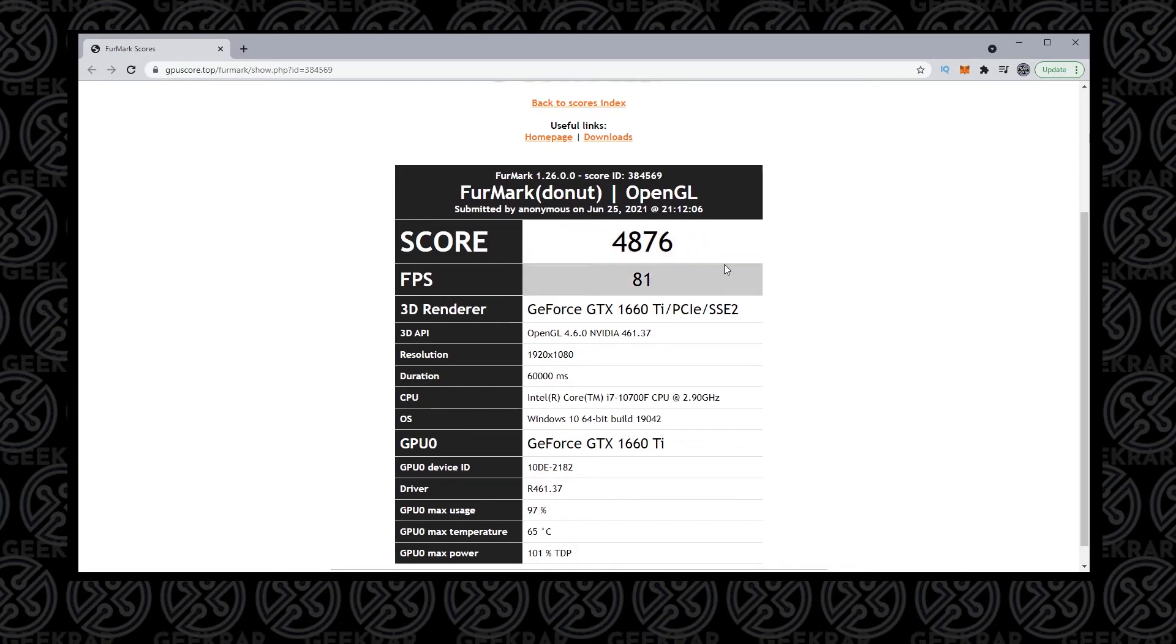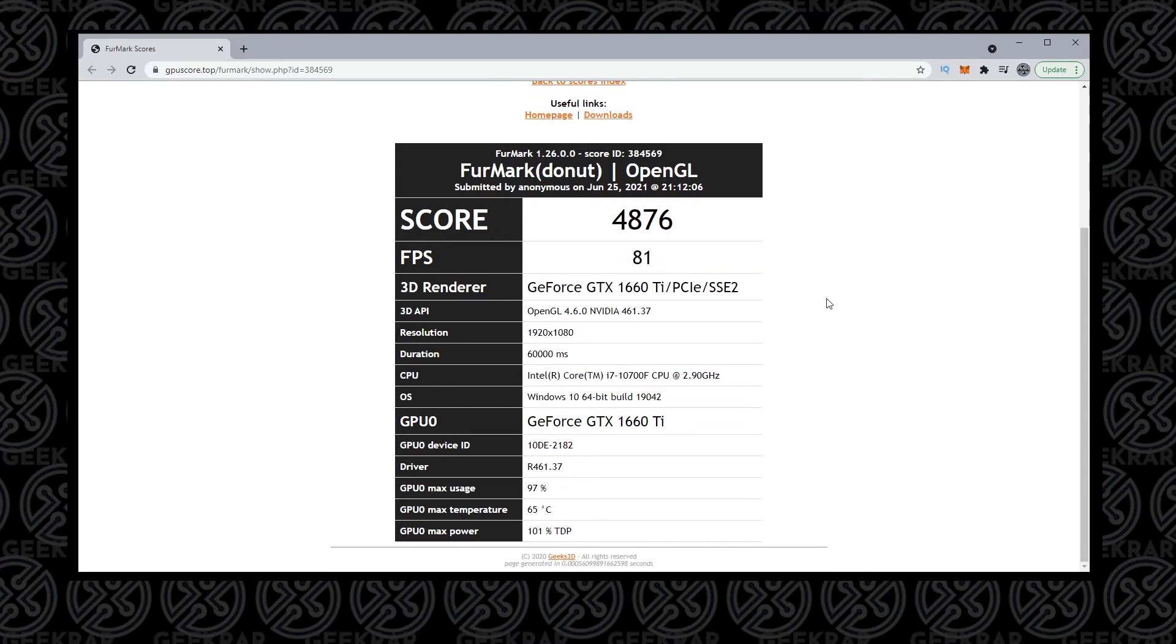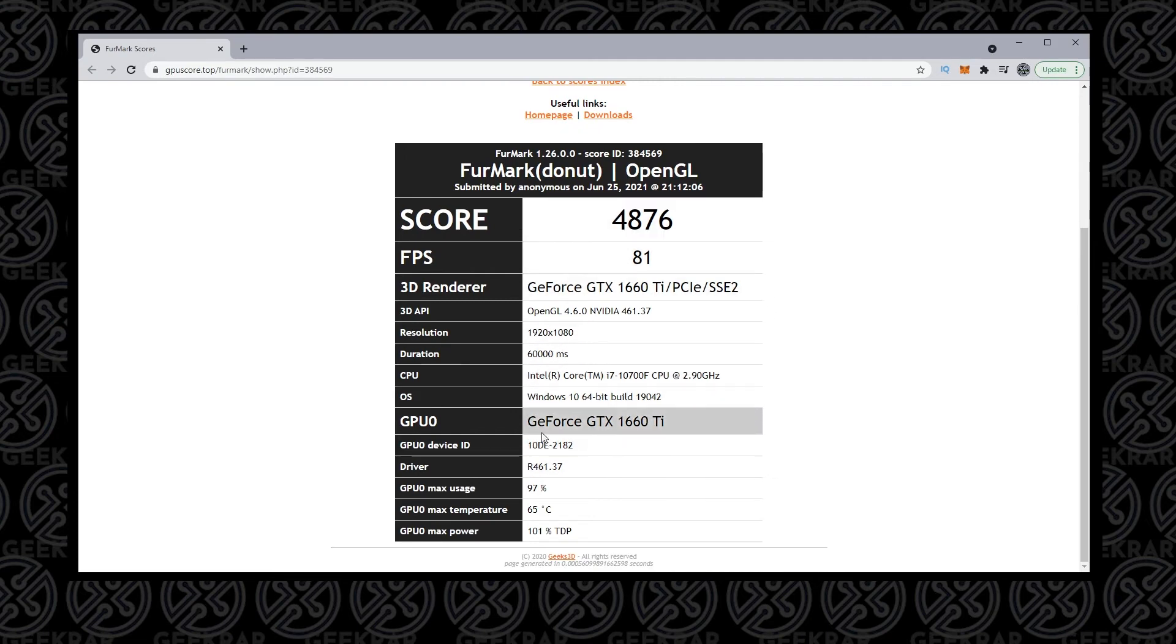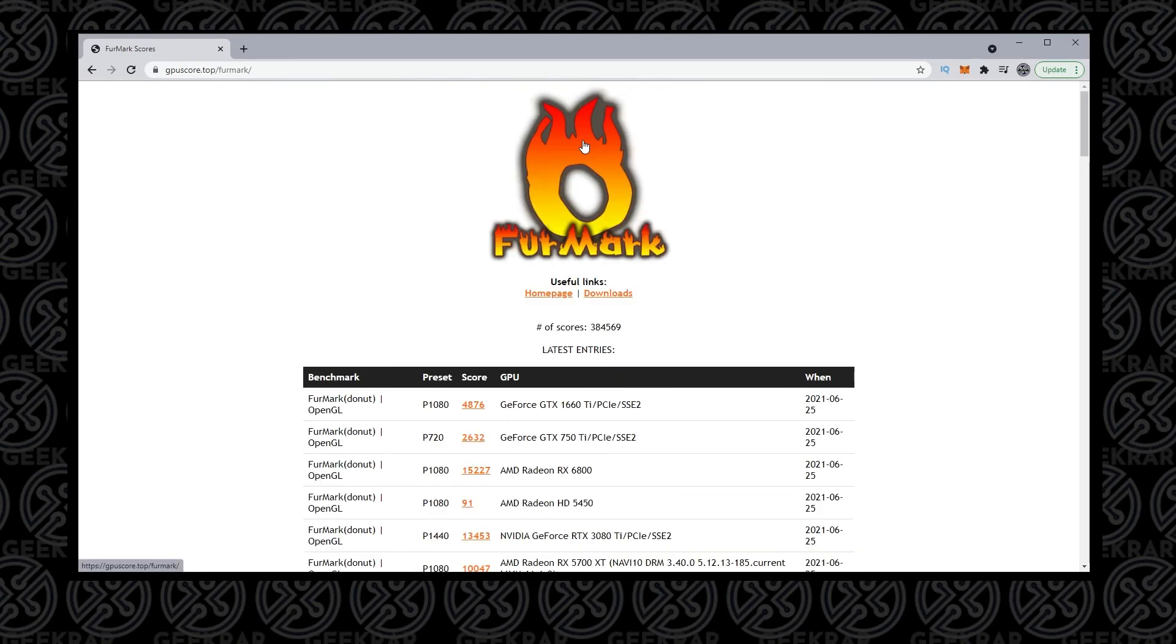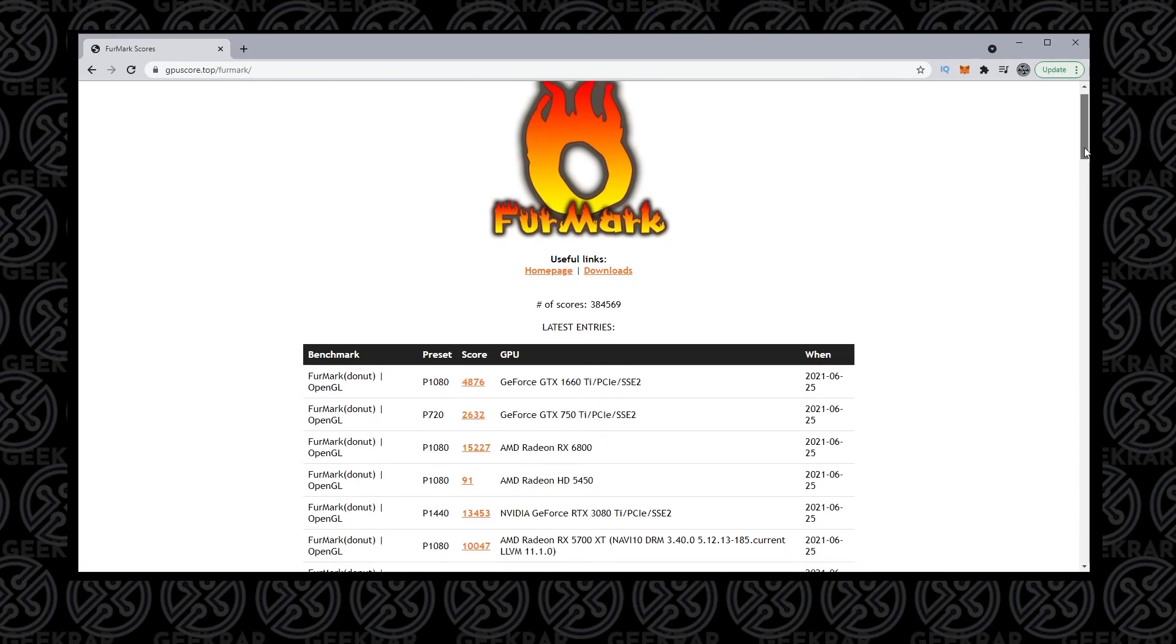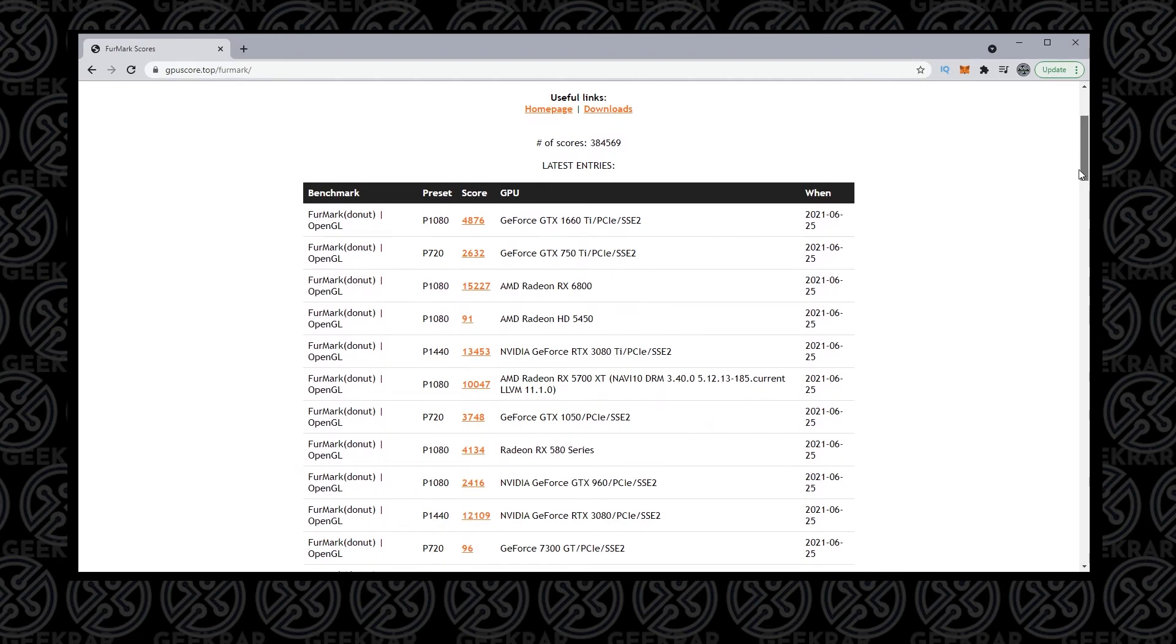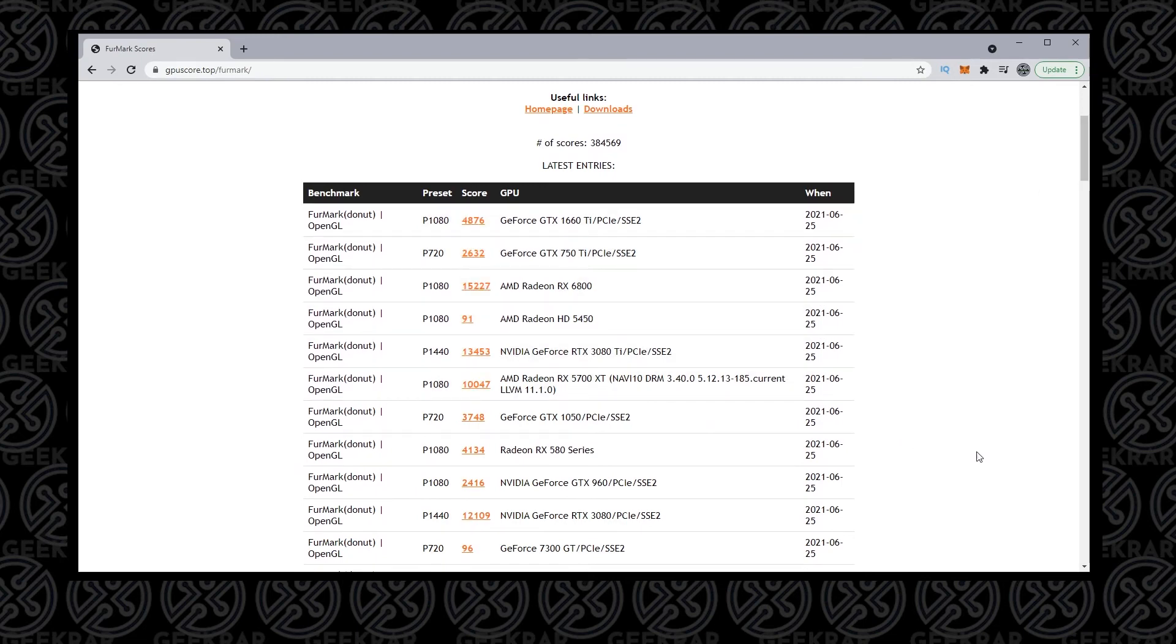It's going to give you information about your graphics card and everything else. So I'm running at about 4,876. Not the greatest, but not the worst for a GTX 1660 Ti. If you scroll a little bit lower here, we get the device information, which is the driver and the max power usage, the max temperature and power consumption. If you scroll up right up here, we can click on the score indexes. This is where you can actually see how your card ranks against other cards and what the test results were for those cards as well.